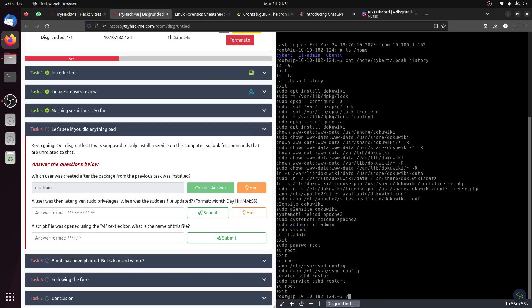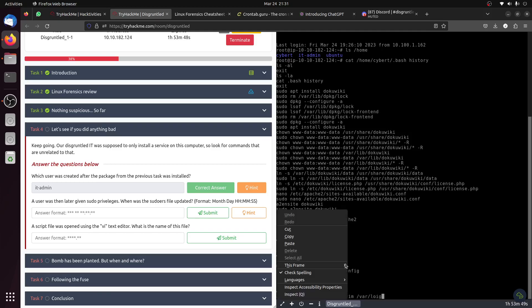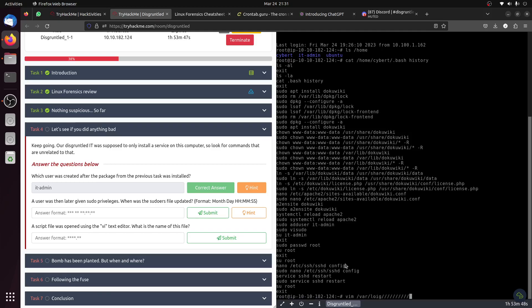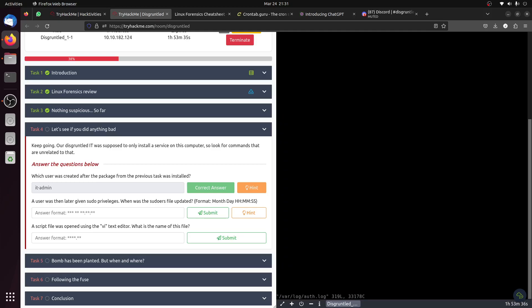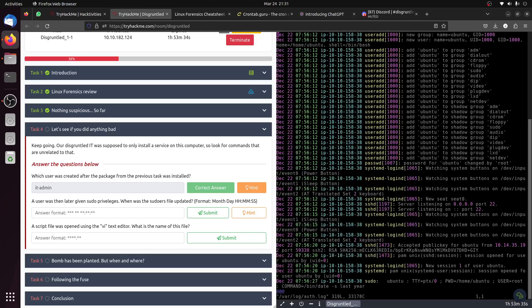Let's open that file - vim var log auth. My keyboard... authentication log. Let's search for sudo.